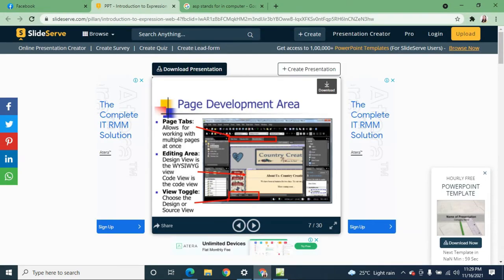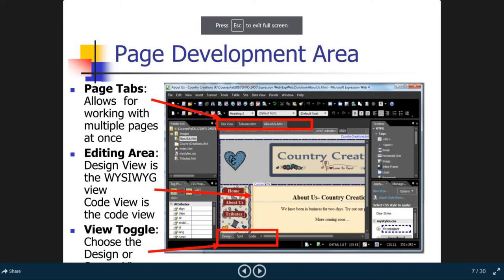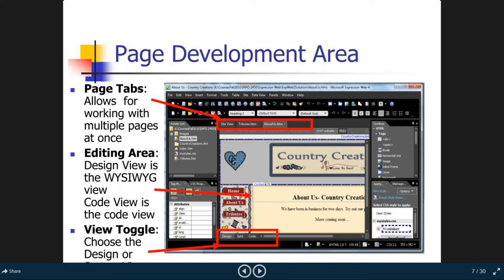The editing area in Design view is a WYSIWYG — What You See Is What You Get — view. The Code view is where you write your code directly.